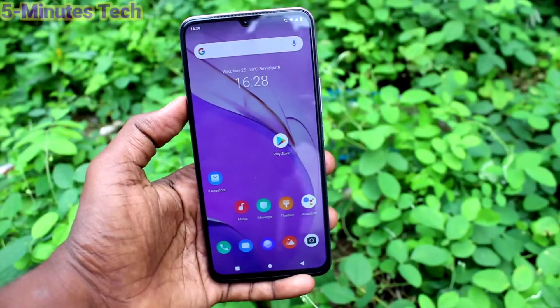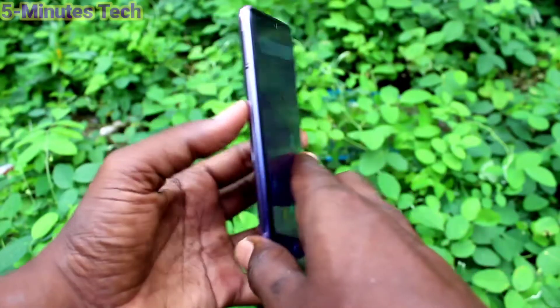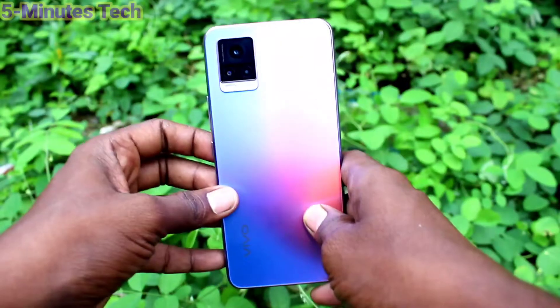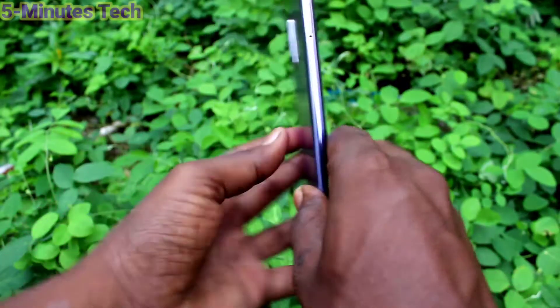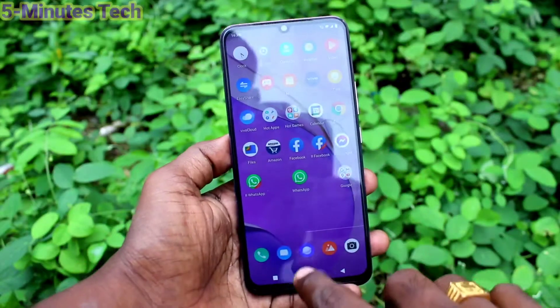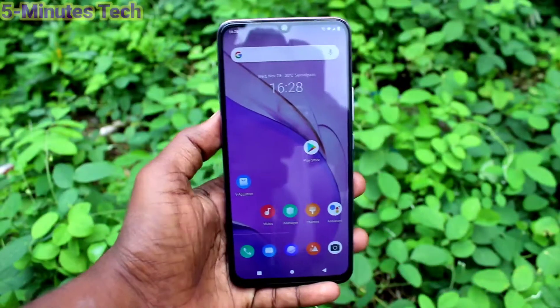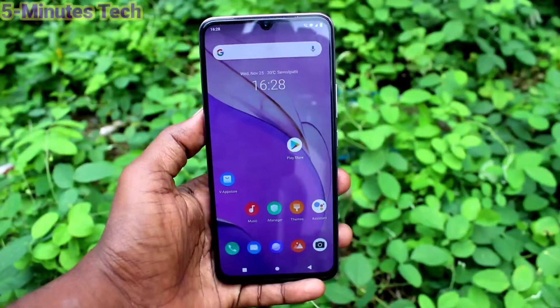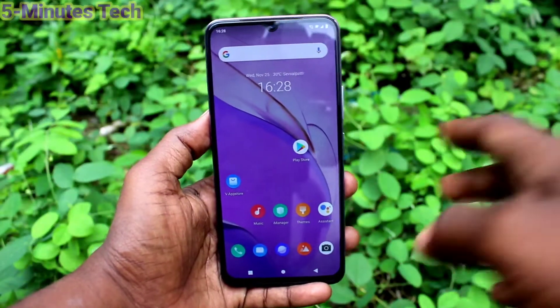Hi friends, this is Fireman's Tech YouTube channel. Here is the OV20 smartphone. In this video, we will learn how you can take a screenshot by accessibility menu in your phone OV20.